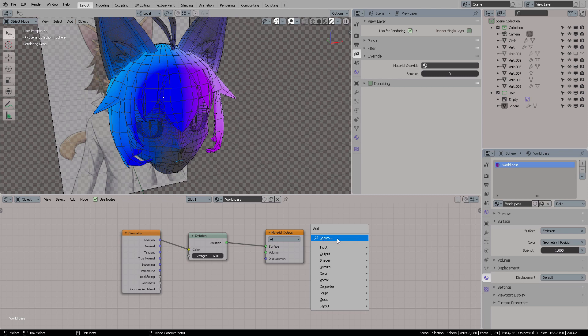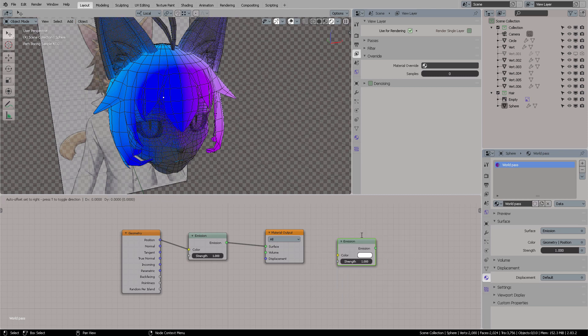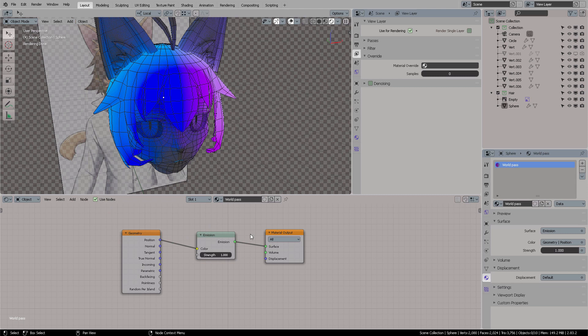From here, you click on Search and type Emission Shader, which is this one right here that I have. You will probably have a different color scheme, that's another story for another day, and you connect that emission to surface. Obviously, you name the pass right here.